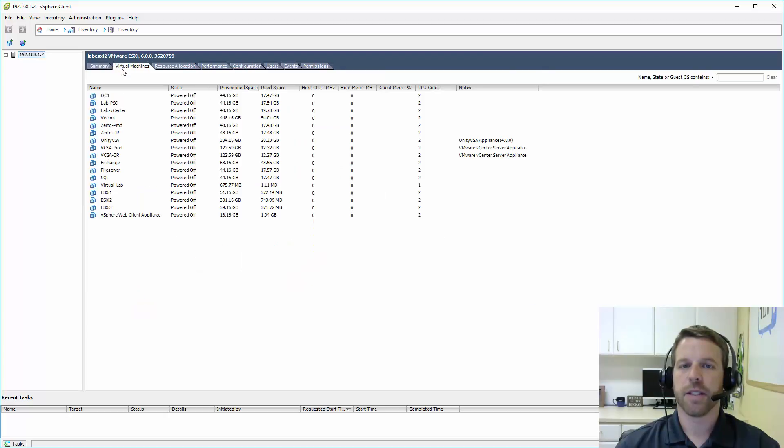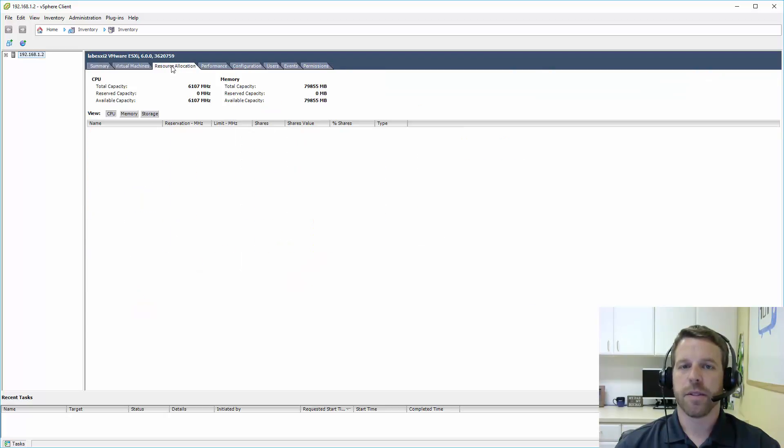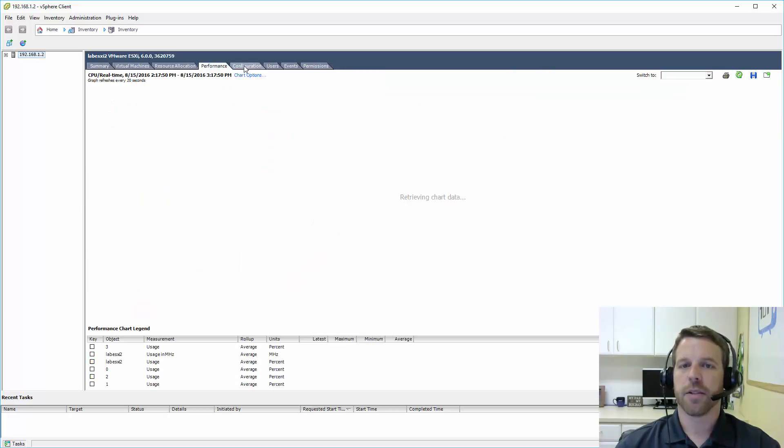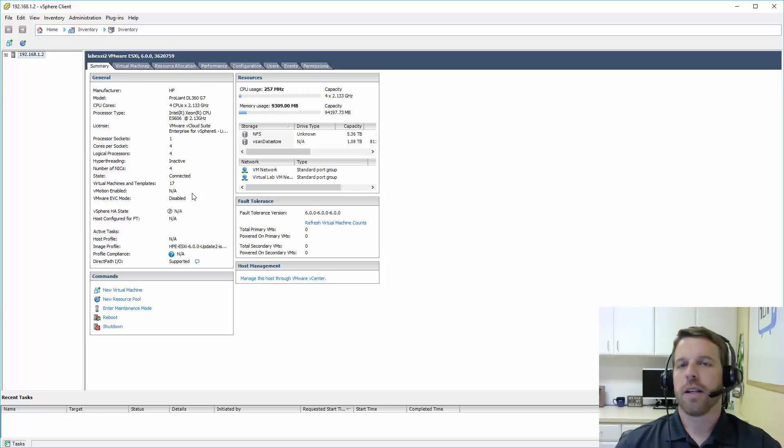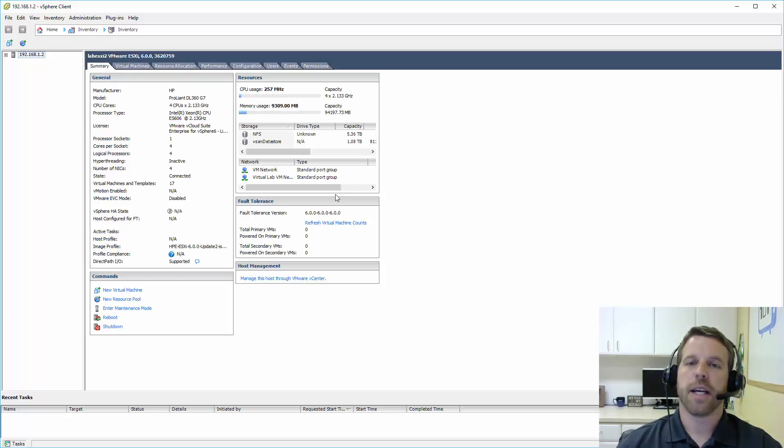Summary, Virtual Machines, Resource Allocation, Performance, Configuration, and some others. The Summary tab is just that, a summary.